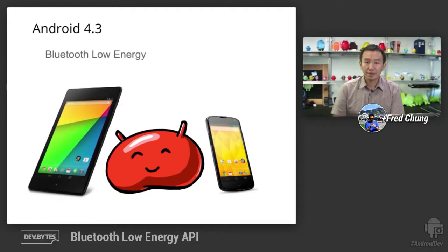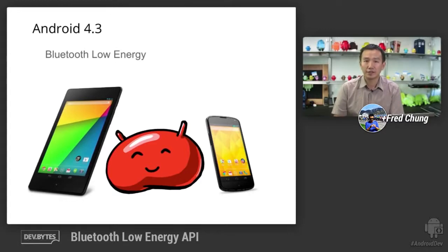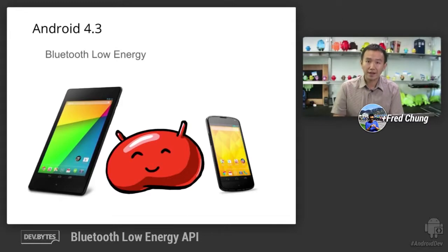I'm going to do a sample app walkthrough today. But before doing that, I'd like to walk you through some technical concepts of Bluetooth Low Energy so that you can make sense out of the API objects.